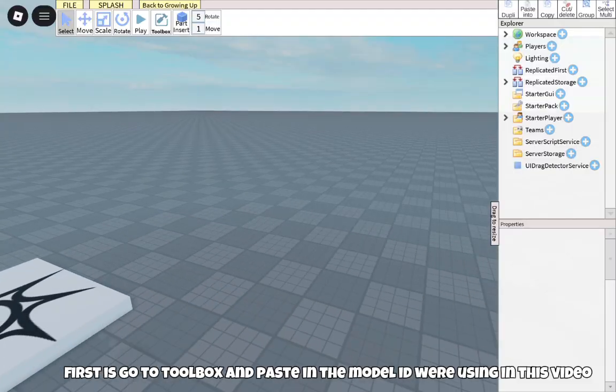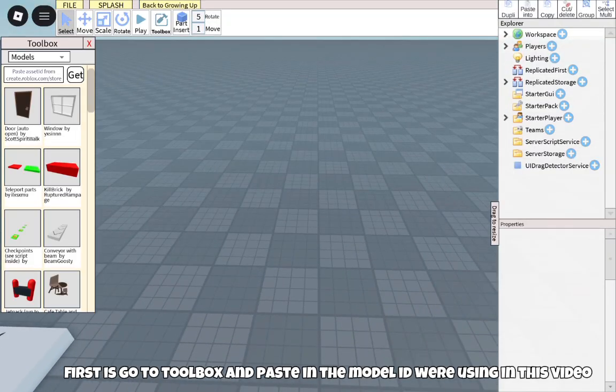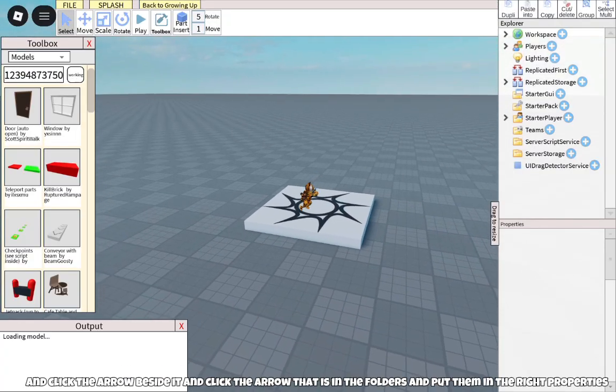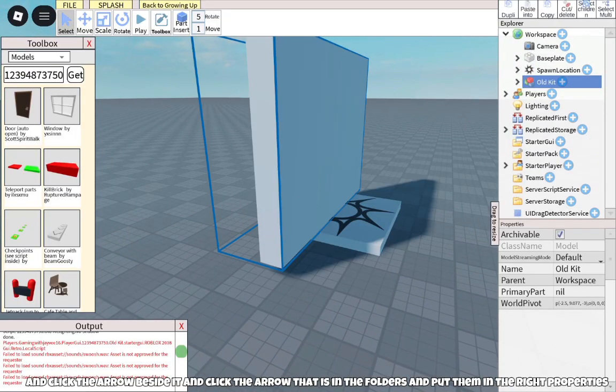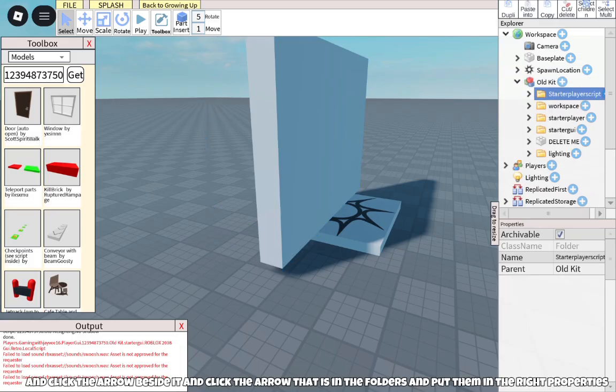First, go to Toolbox and paste in the Model ID we're using in this video. Click the arrow beside it and click the arrow that is in the folders and put them in the right properties.